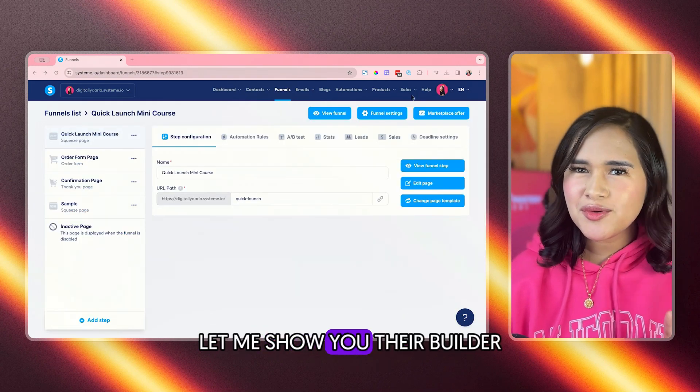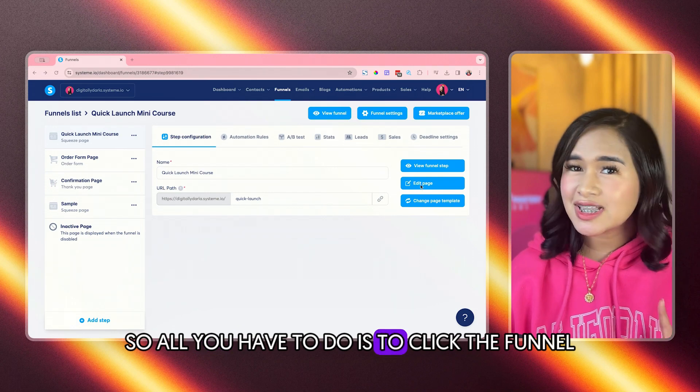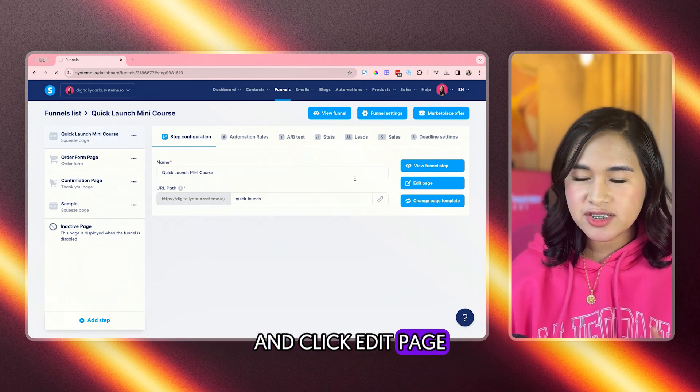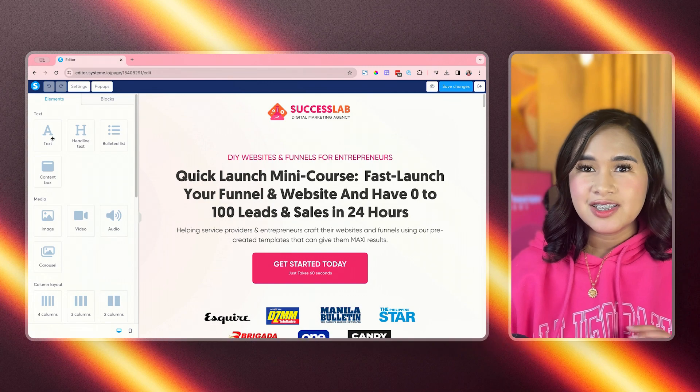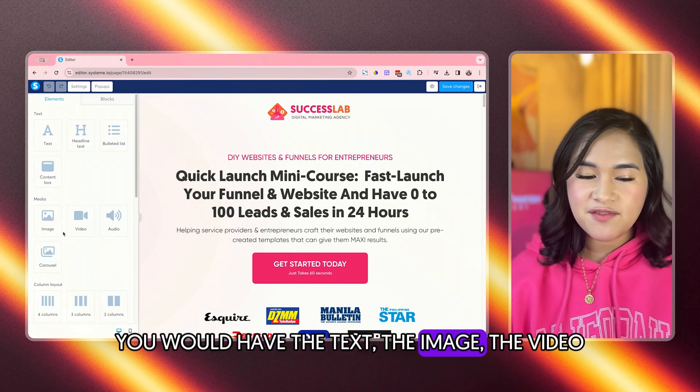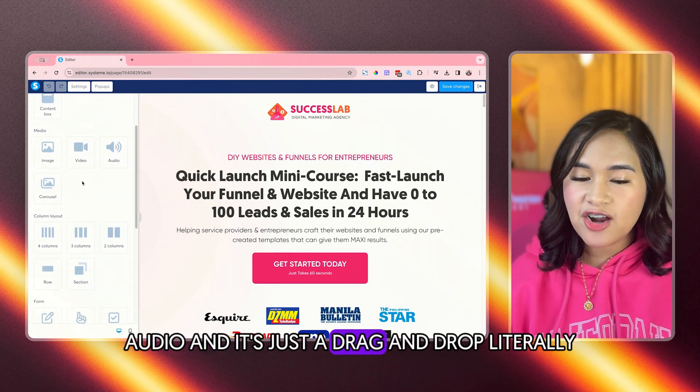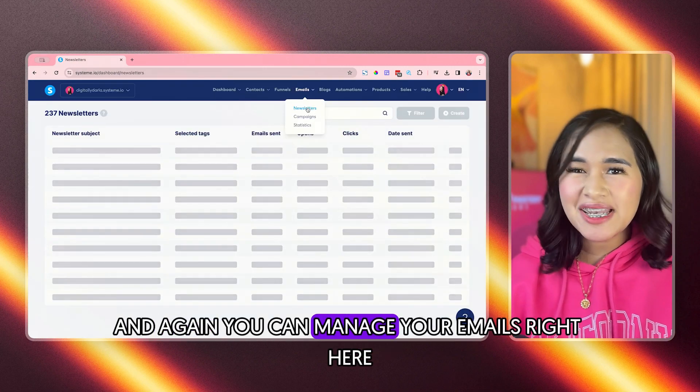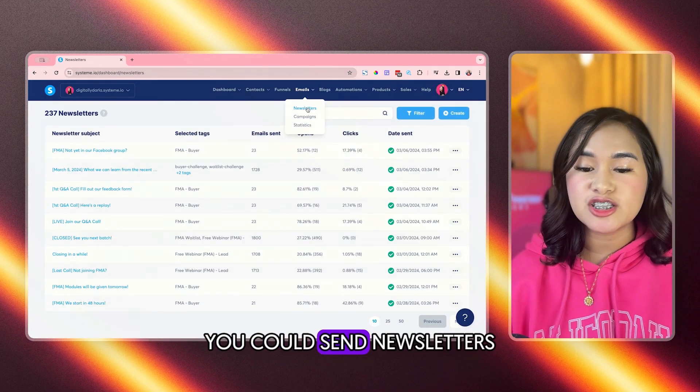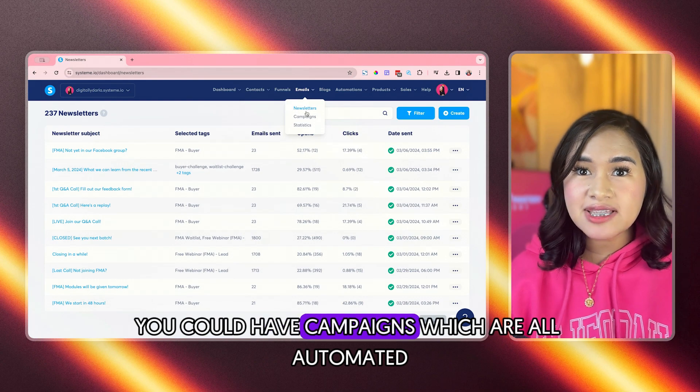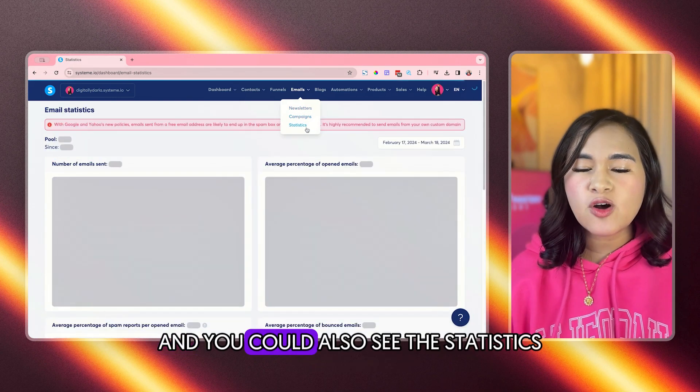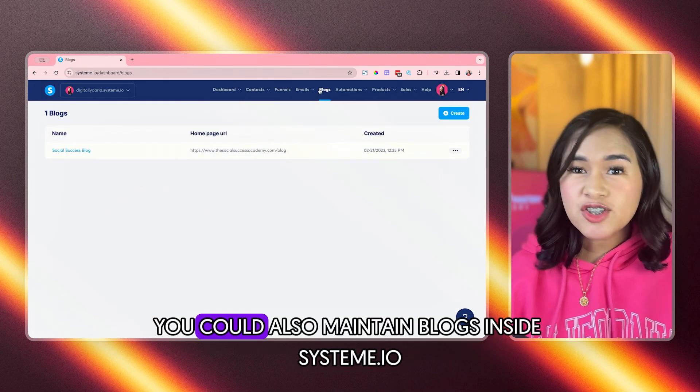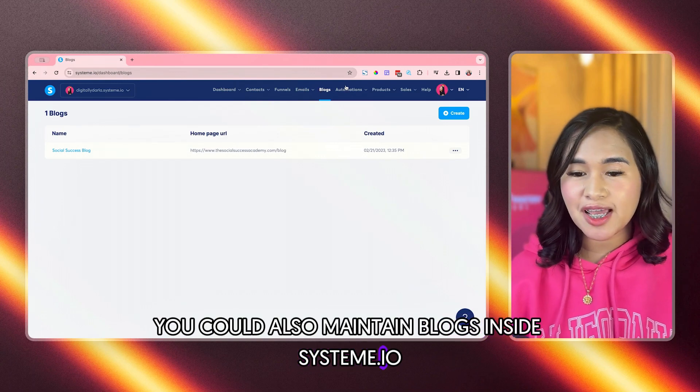Let me show you their builder. So all you have to do is to click the funnel and click edit page and then you could see how easy it is. You would have the text, the image, video, audio, and it's just a drag and drop, literally. And again, you can manage your emails right here. You could send newsletters, you could have campaigns which are all automated and you could also see the statistics.